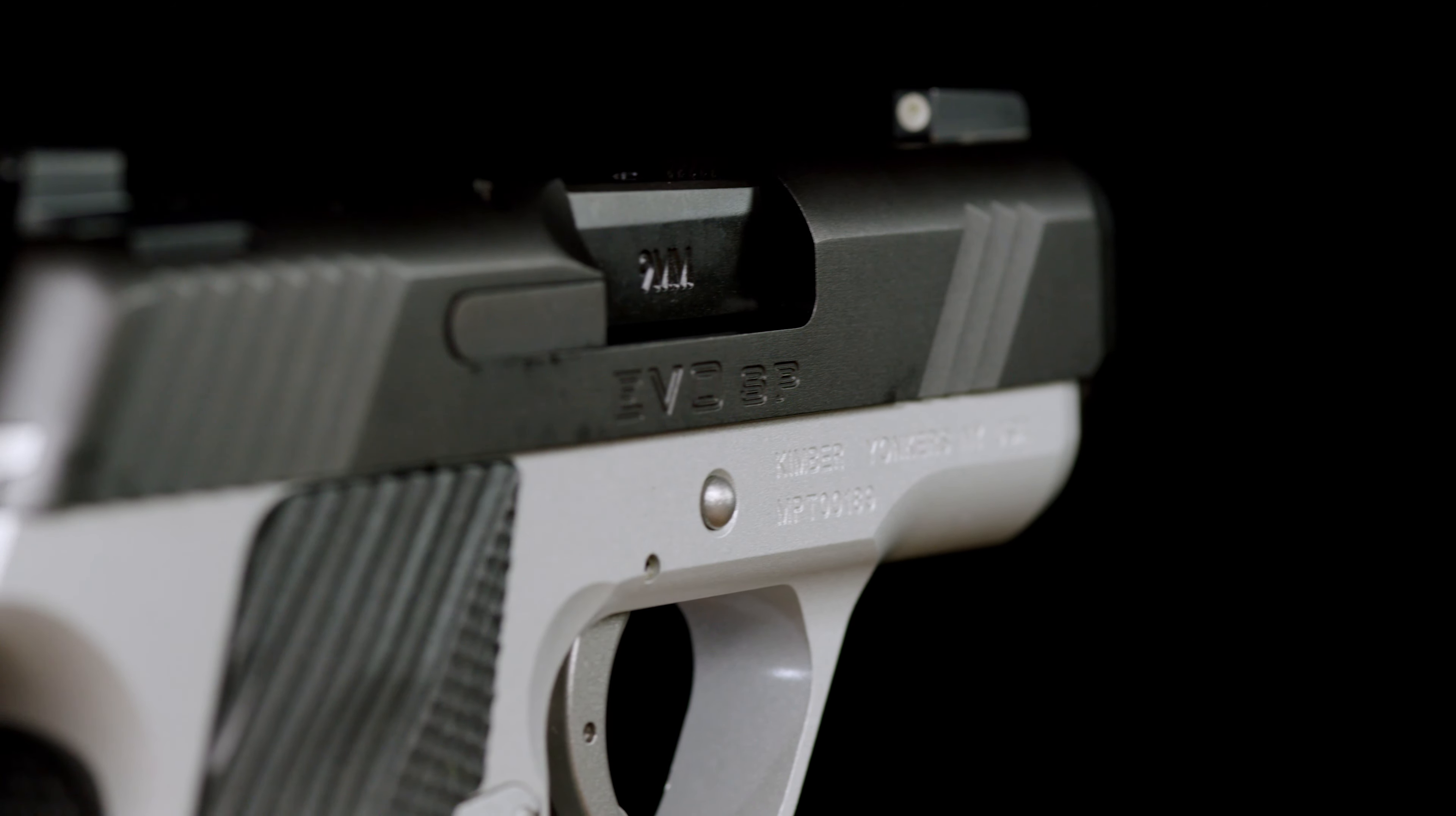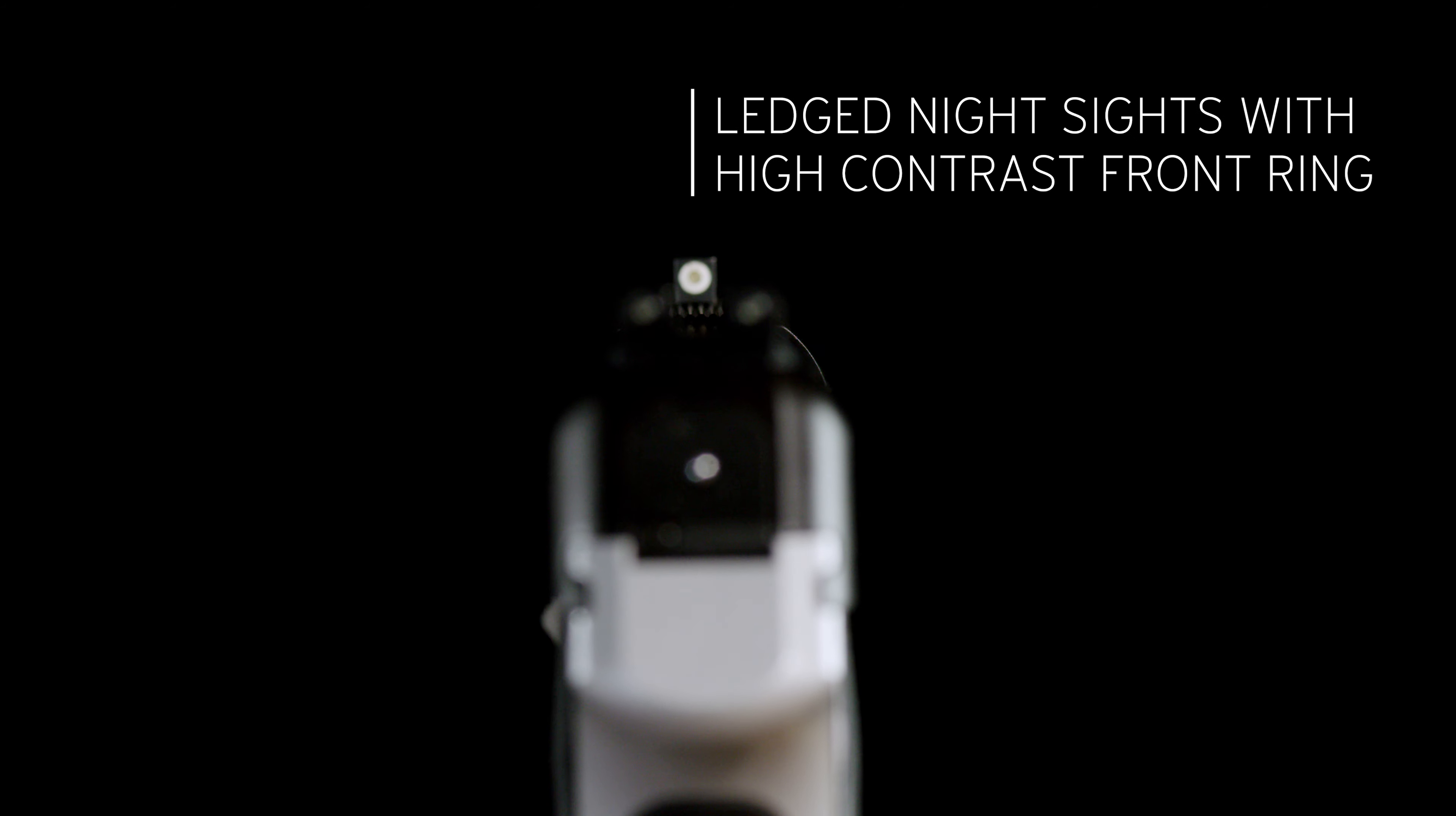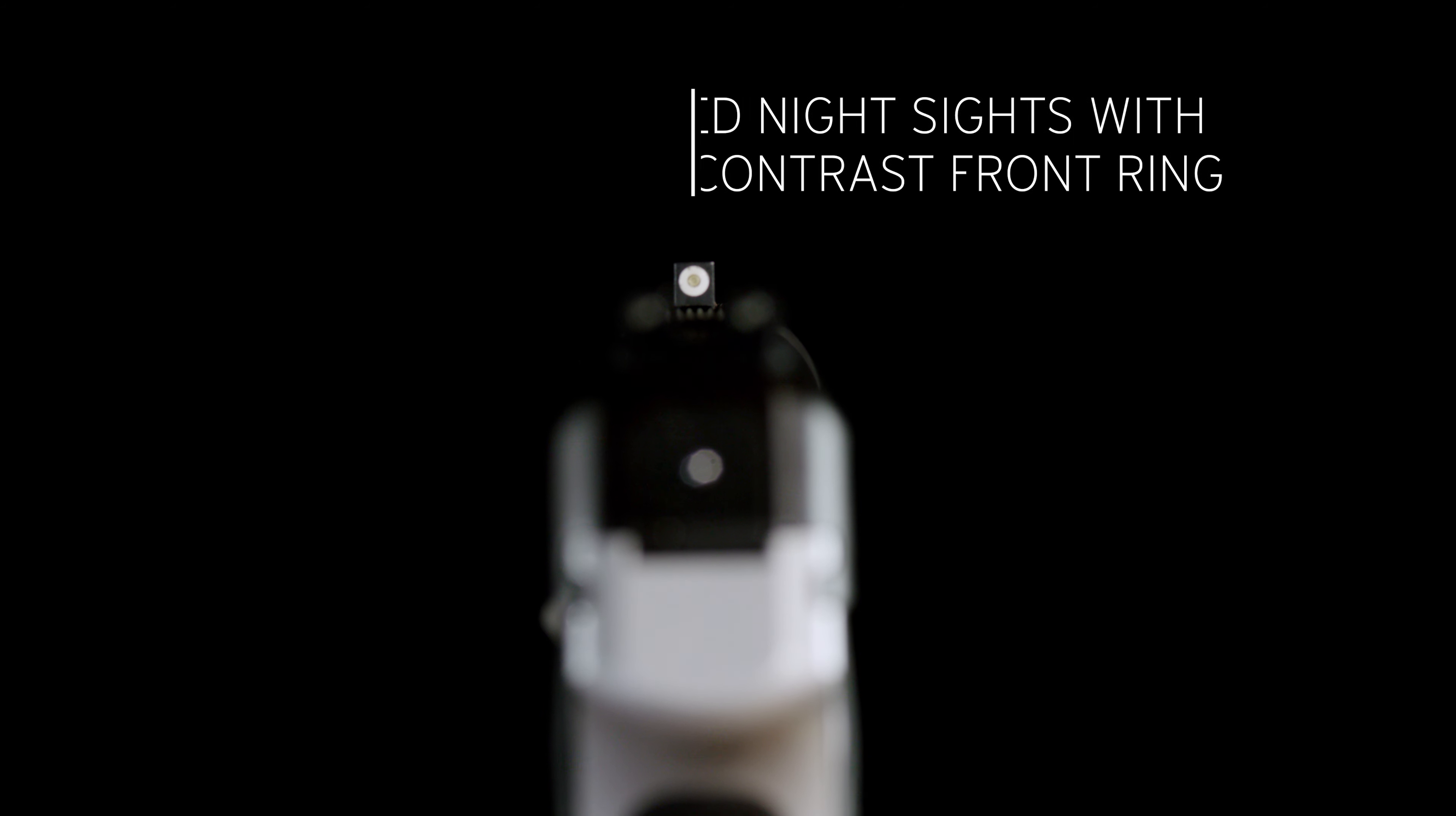The satin silver finished frame is paired with ferritic nitrocarburizing finish on both the slide and barrel, adding to the durability of their surfaces. Ledged metal night sights are hardy and bright no matter the light conditions.